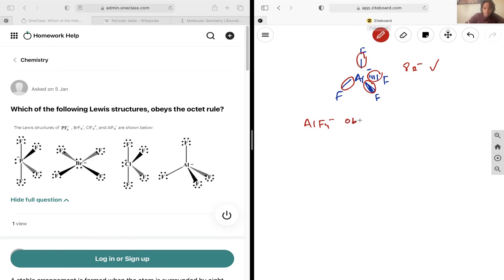And that's going to be your final answer.